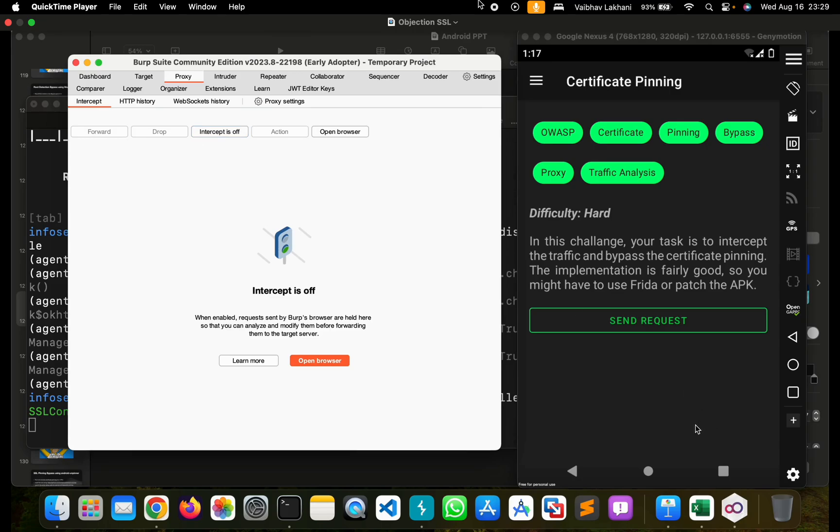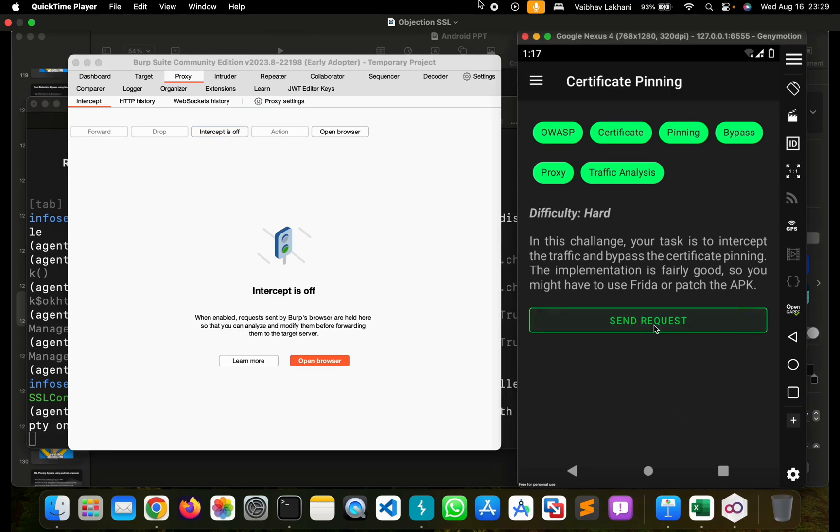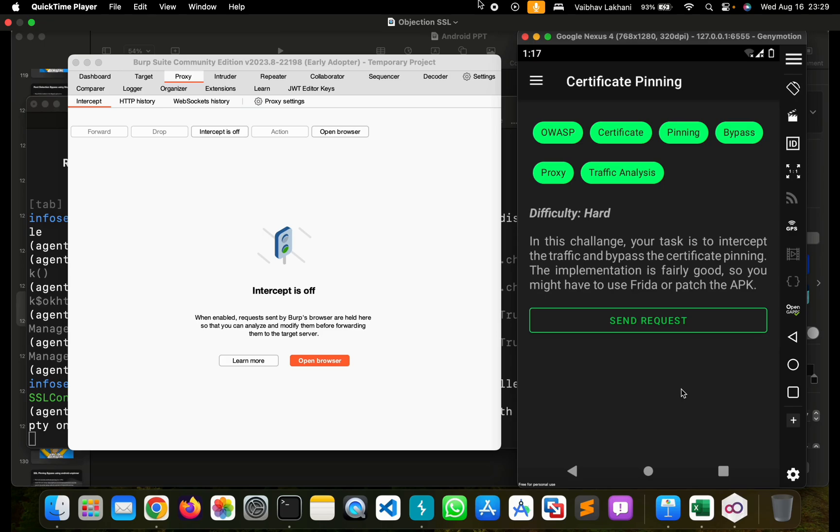Let's turn off the intercept and hit send request again. As you can see, the successful connection over HTTPS was performed. So this is how you can bypass SSL pinning using Objection.